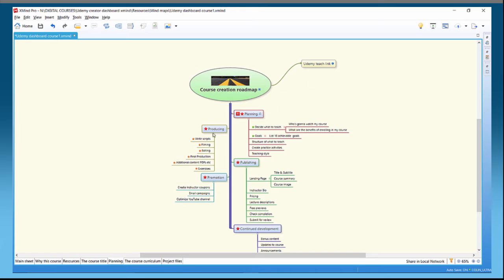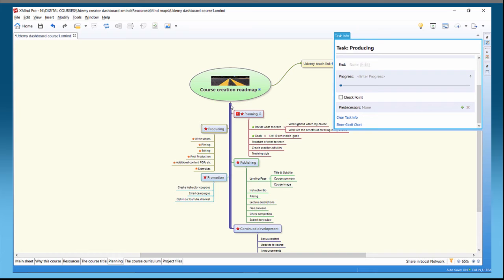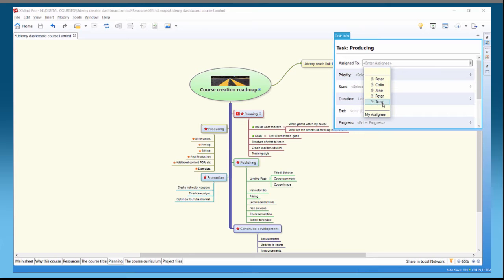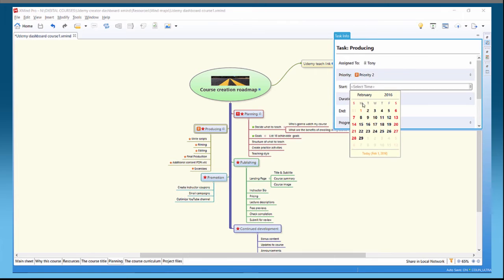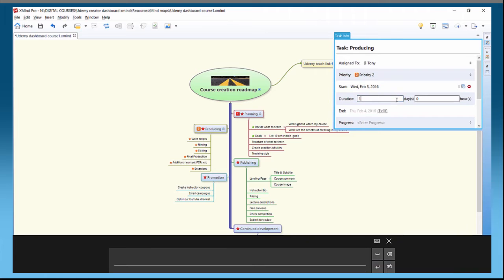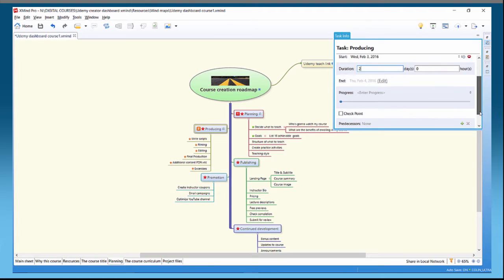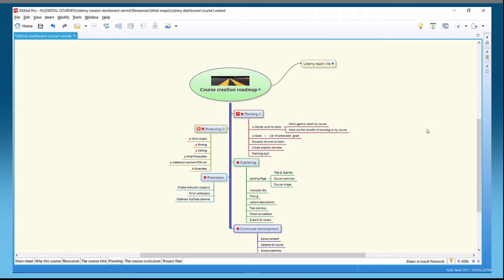Click off the task and you can see a little icon showing that we have task info. For Producing, we press Ctrl+Shift+T and assign it to Tony. Select priority two, set start time to the third, duration two days. Click off and we've got a little icon for task info here as well.